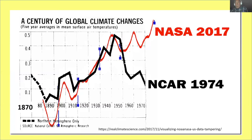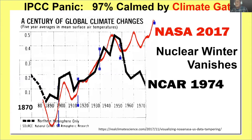What happened to the nuclear winter cooling? This NCAR chart from 1974 showed a temperature decrease. NASA, using the same data from 2017, managed to produce a completely different result. The ClimateGate emails stated they would have to 'get rid of the blip' — meaning this cooling period — because it didn't fit the story of global warming. So the mid-century cooling was massaged out of existence.